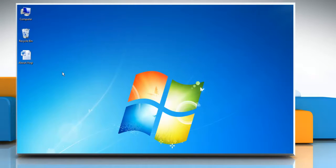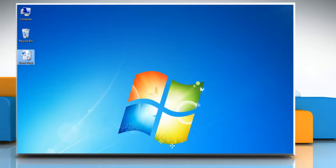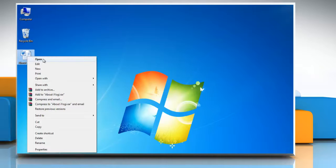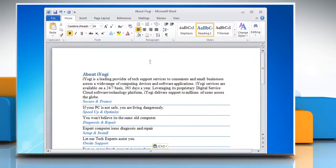Hello friends! Microsoft Word 2010 gives you the option to automate frequently used tasks by using macros. If you want to run a macro, follow these steps. Open a Word 2010 document that contains the macro.